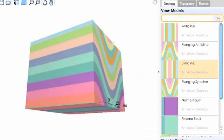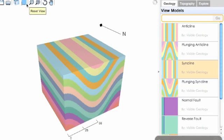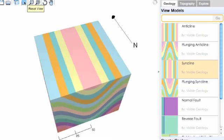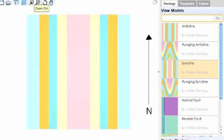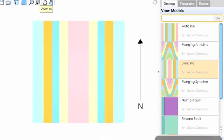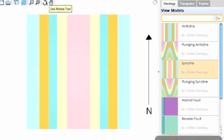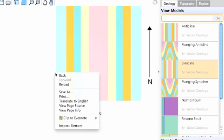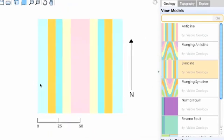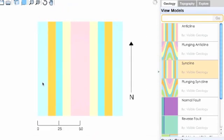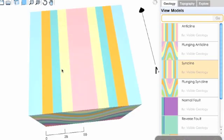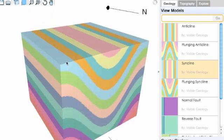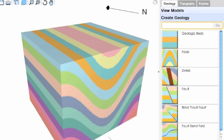You can reset to a 3D view or 2D view, zoom in, zoom out, pan, and rotate. To quickly switch between the pan and rotate tools, just hit the spacebar. Once you're comfortable with the controls, you can create your own geology.